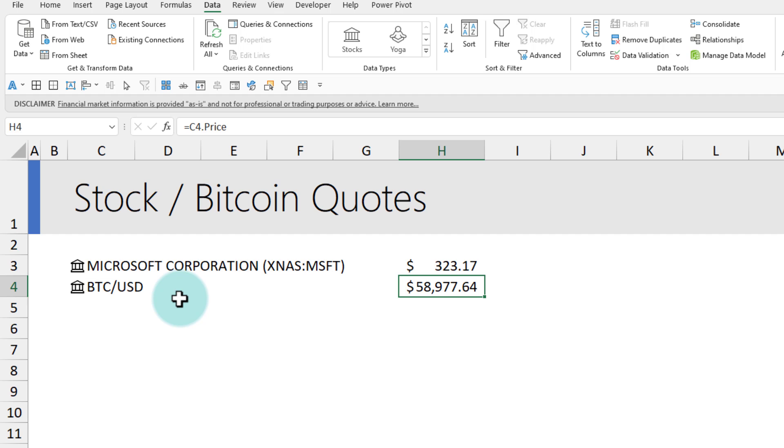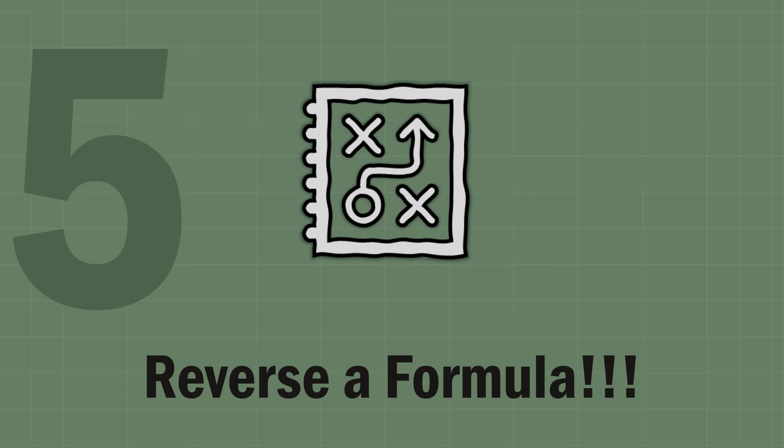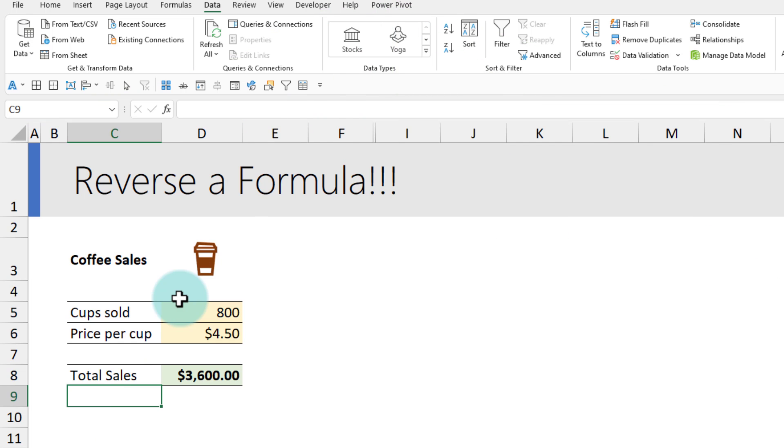If you know anything about Bitcoin, the price might be way higher or way lower than that by the time you watch this video.